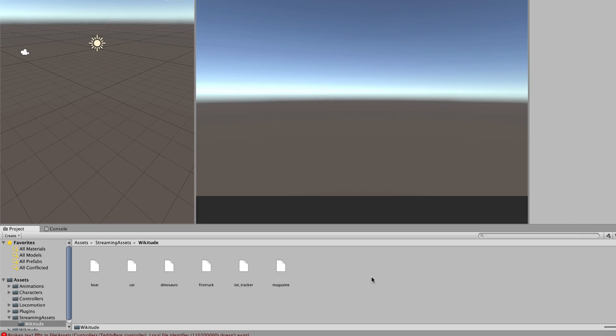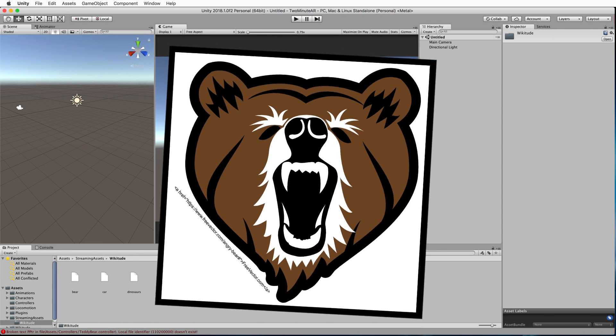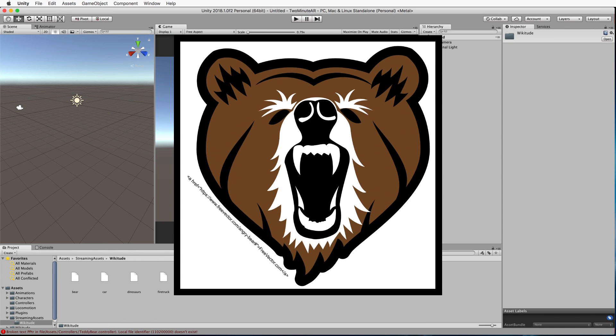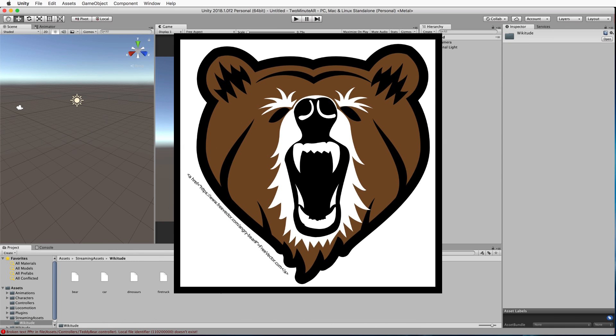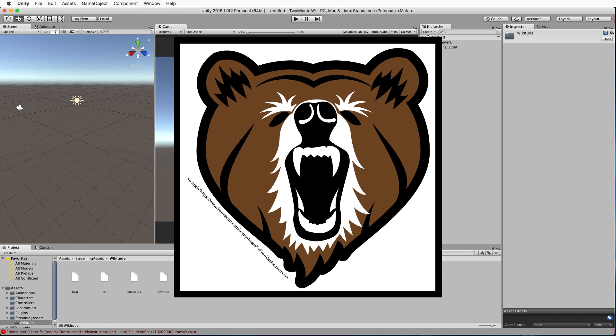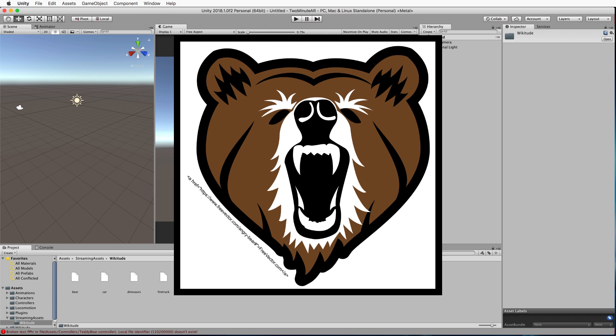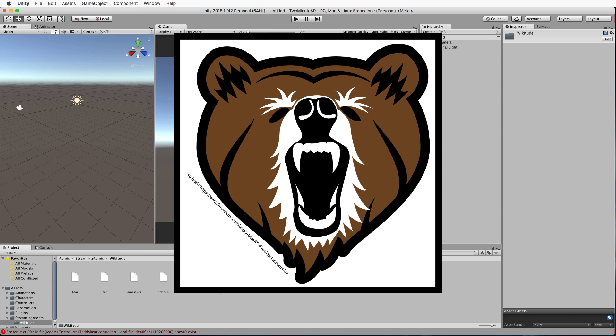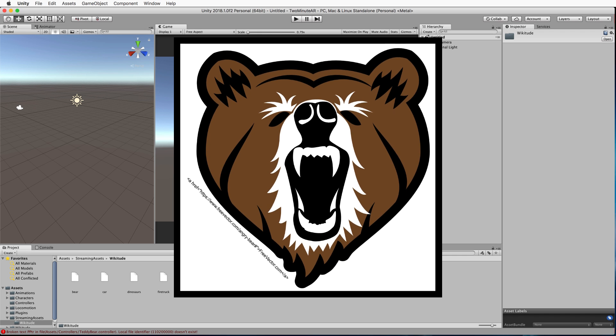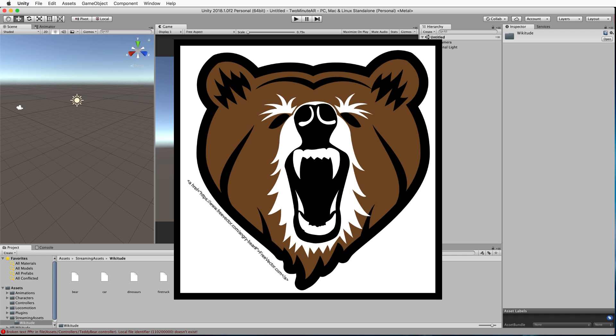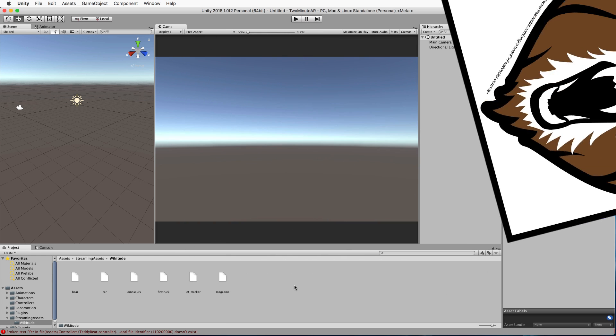Now, the bearmarker.jpg, you can print that out or you can display it on your mobile phone. It's going to be the object that picks up the augmented content.